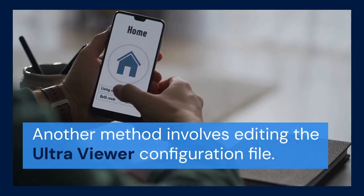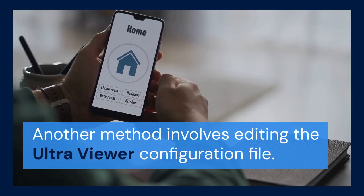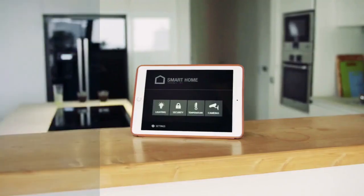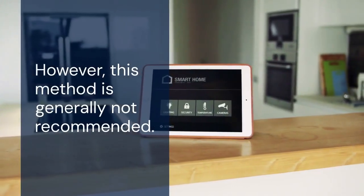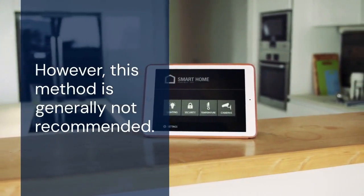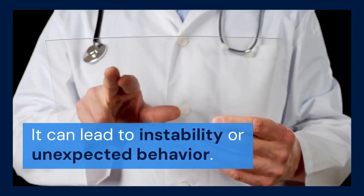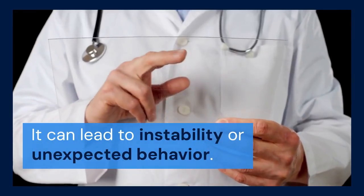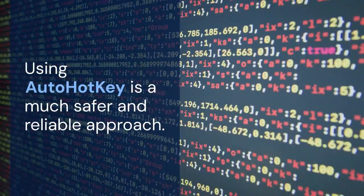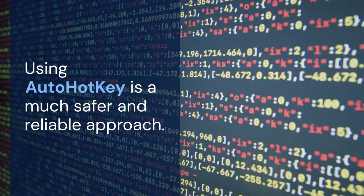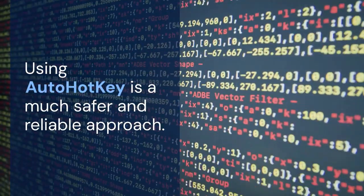Another method involves editing the UltraViewer configuration file. However, this method is generally not recommended. It can lead to instability or unexpected behavior. Using AutoHotKey is a much safer and reliable approach.